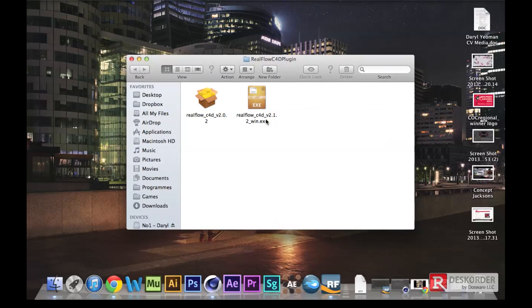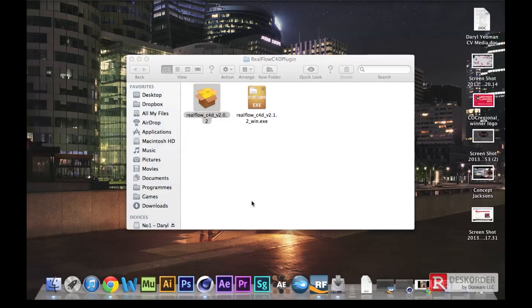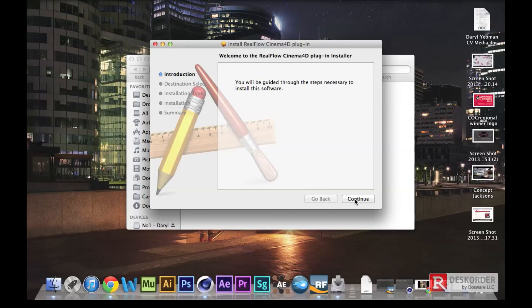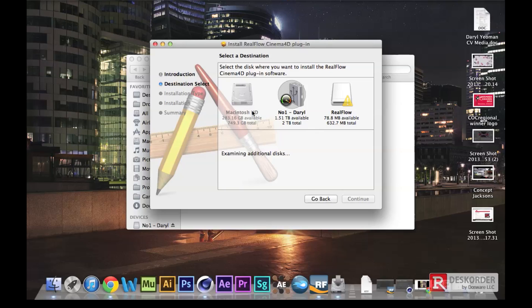Open those up and as you can see there you've got two files: .exe for Windows and a package for Mac. We're going to do this in Mac so double click on it. If you're in Windows just follow along the same. Click continue. Choose your destination where you want to save.